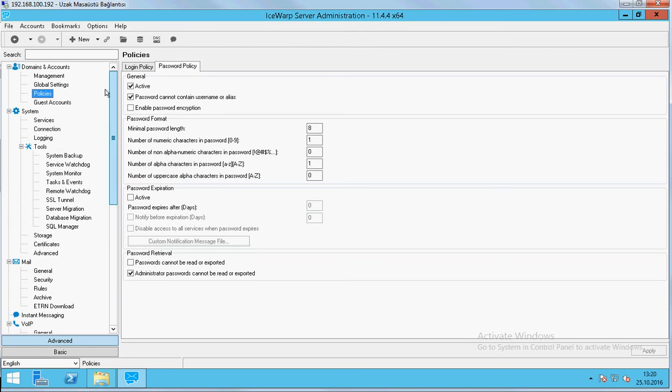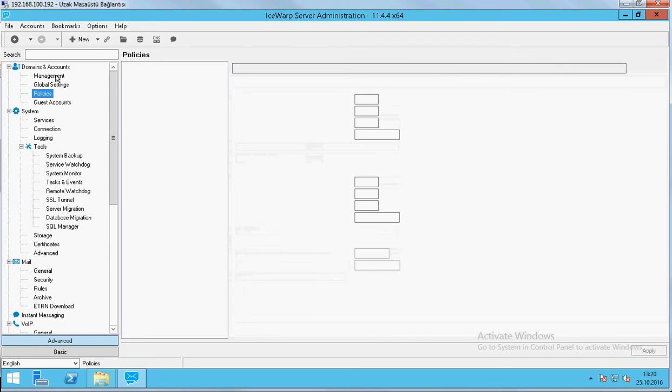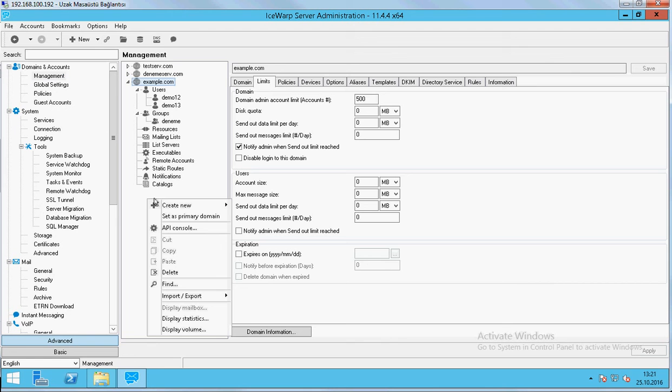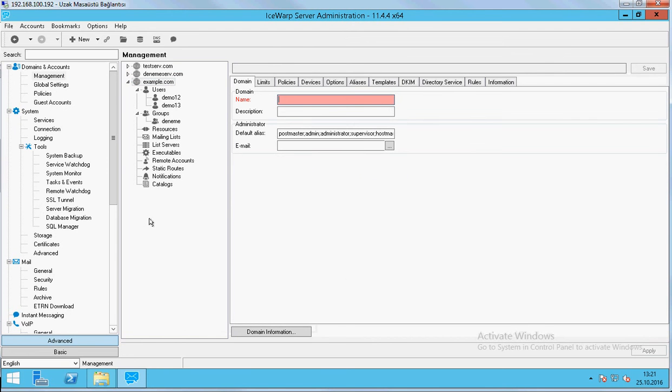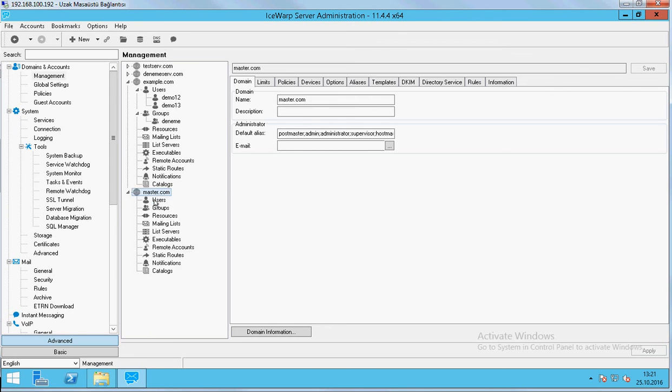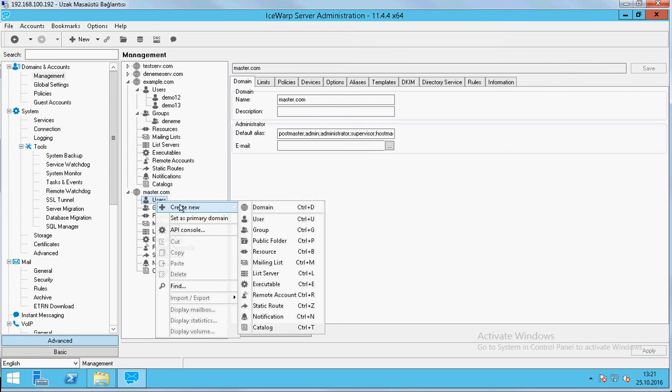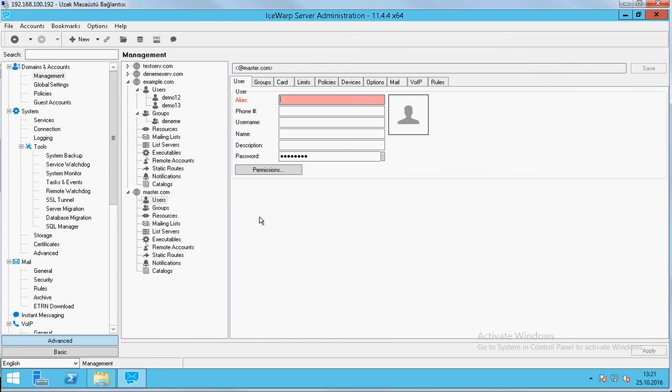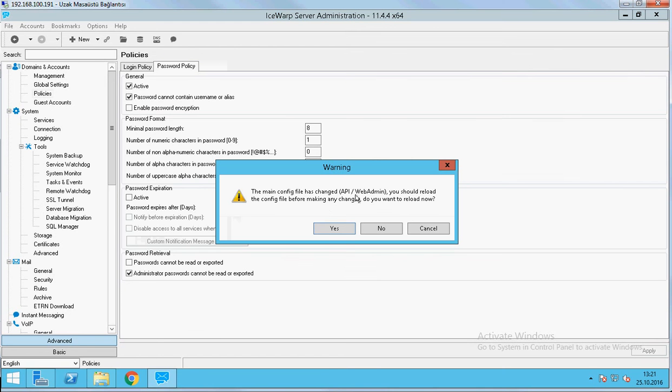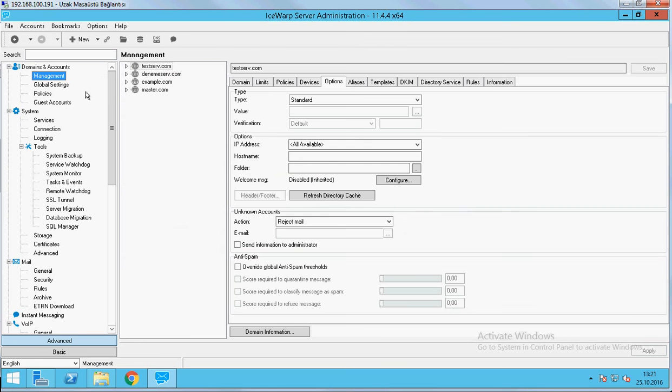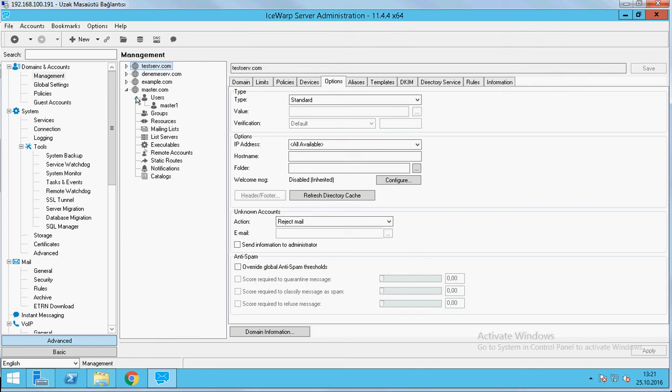If we do the same in this server, we will create another domain in here together. And we will add a user for this. And come to our other server. As you see, it also affects the master server. And when we open it, we can see the new domain and the new user in here.